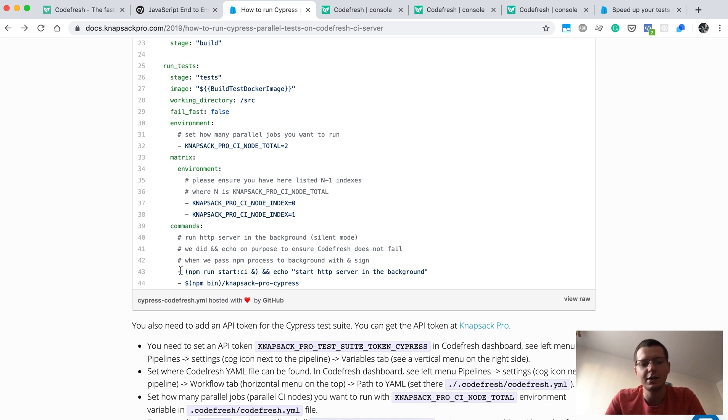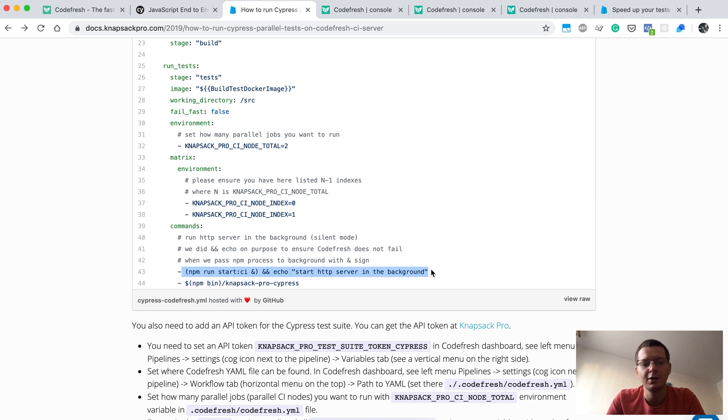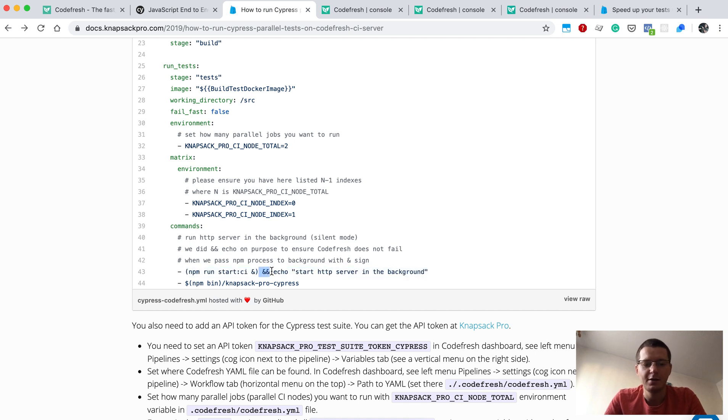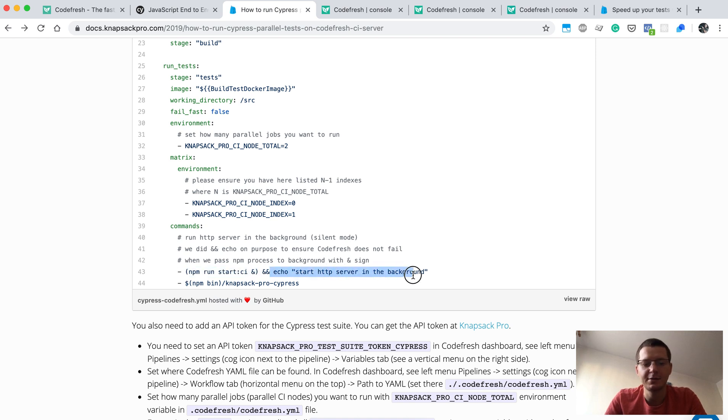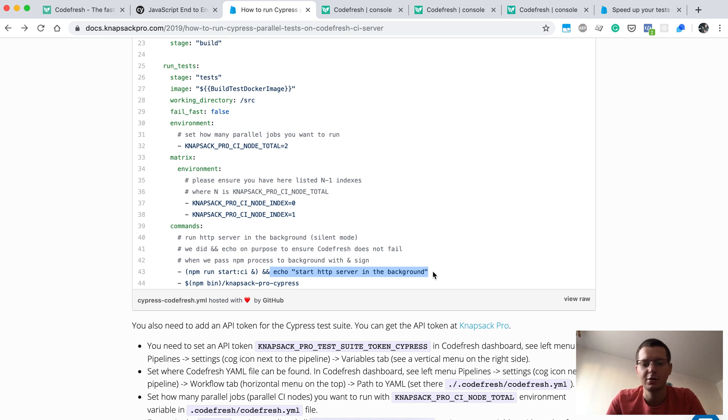Also, Codefresh requires that a command, like a one-liner here, should output some information. That's why after putting this process into the background, I'm just printing some text to the output to let Codefresh run correctly.